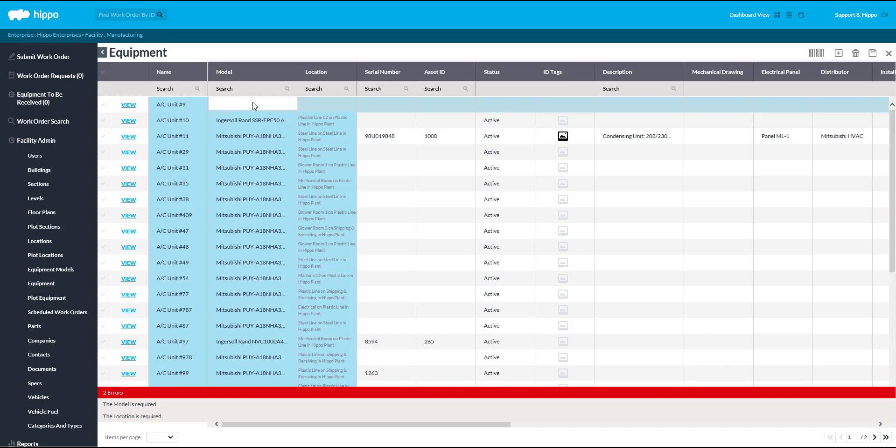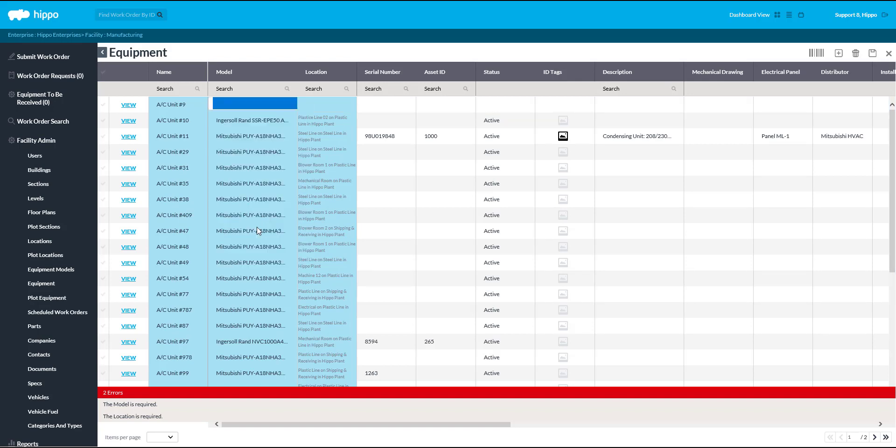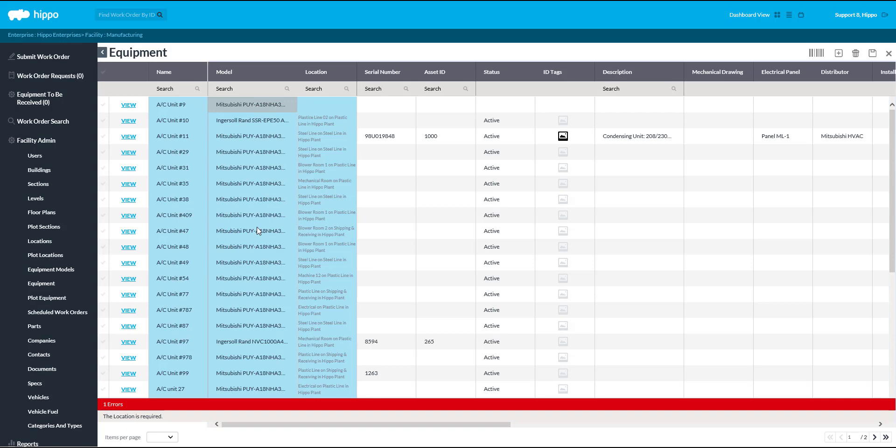Next, click in the Model field to select a model name from the drop-down list. To enter a new model name, go to the Equipment Models grid under the Facility Admin panel.